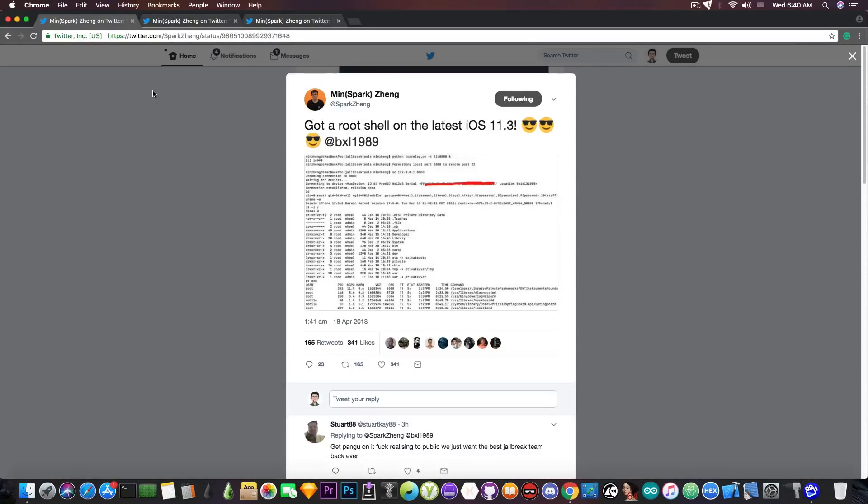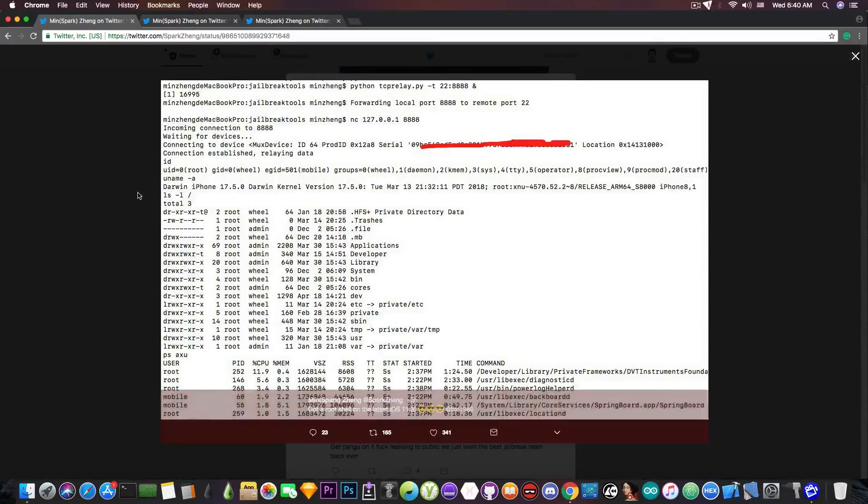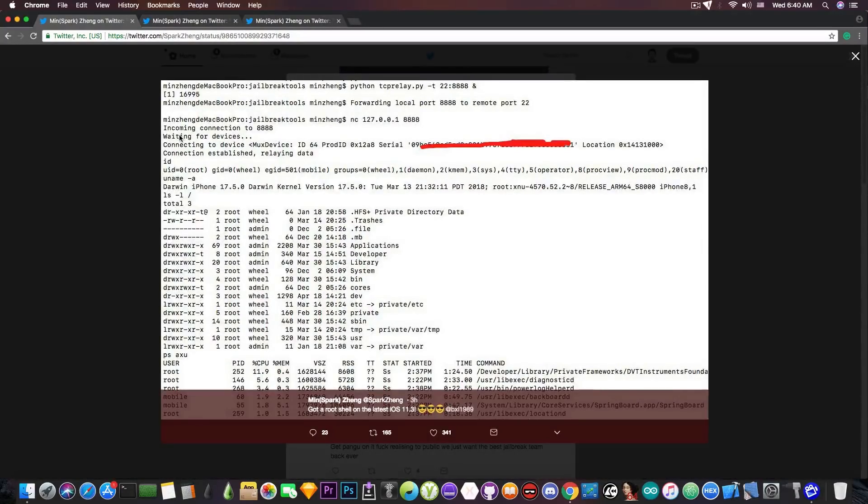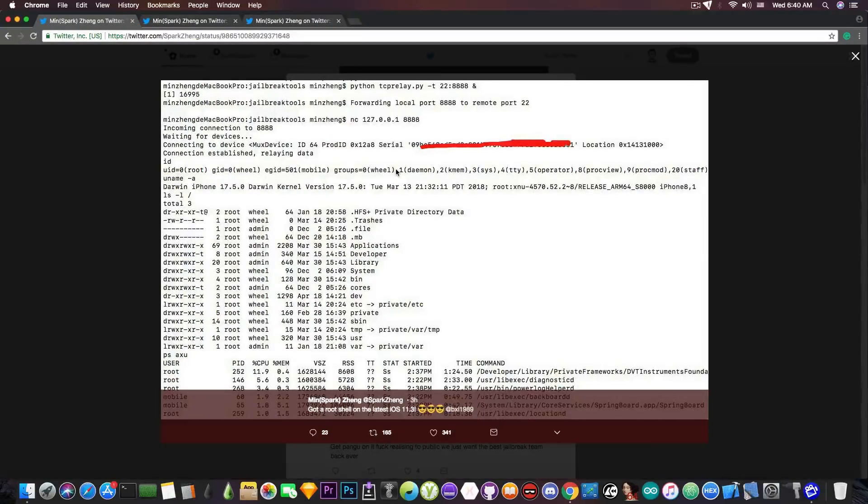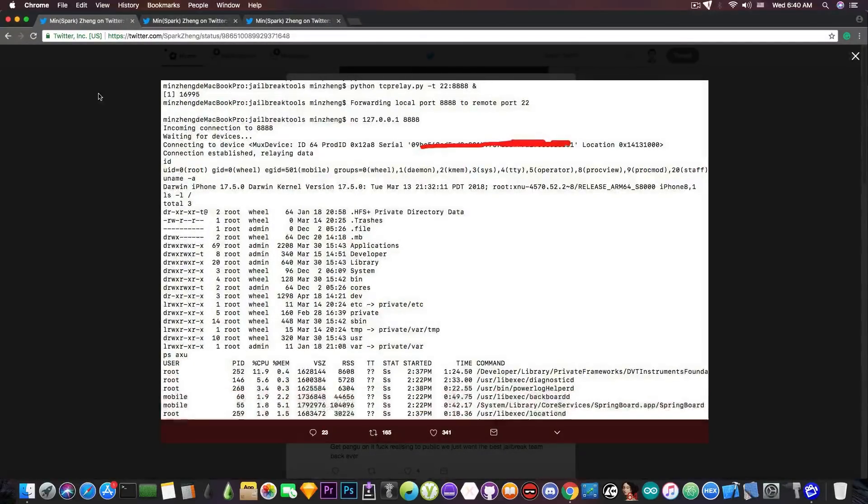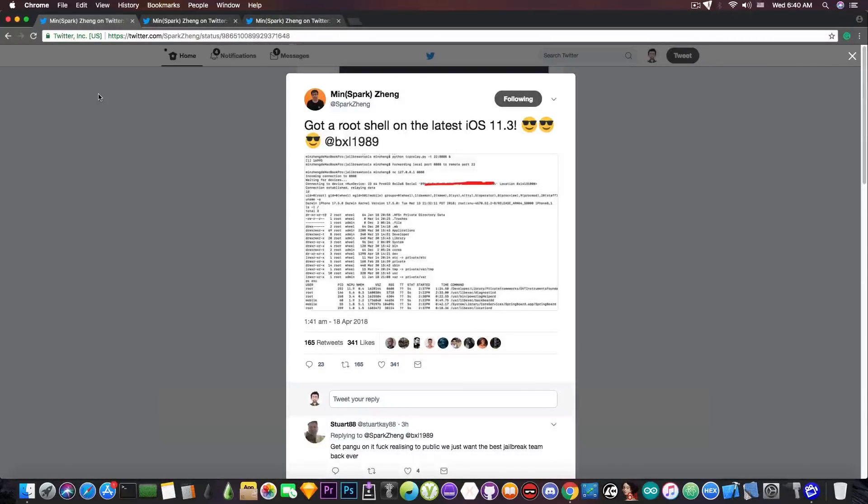And apparently, if you take a look at the picture here, he's doing it from his MacBook. And you can see the Darwin kernel version in here. So it's definitely legit. Do not believe that this guy is fake or something like that. He's a known security researcher, so everything he is posting is trustworthy.